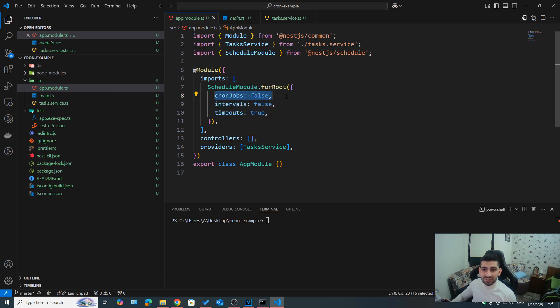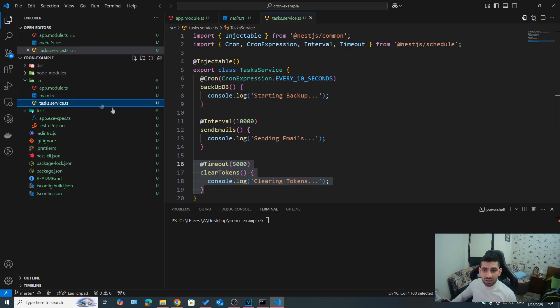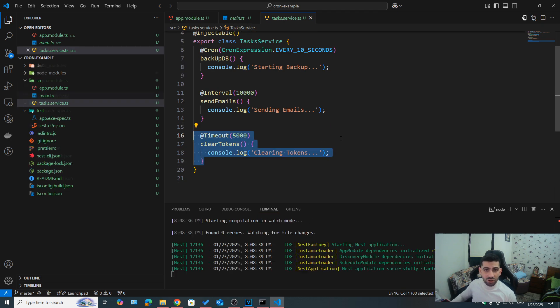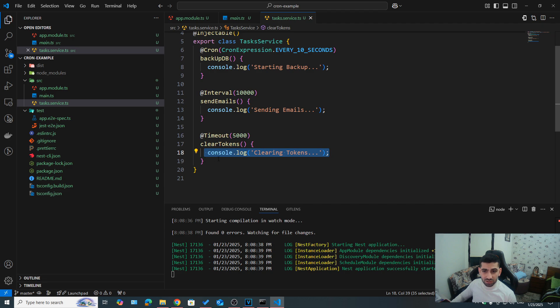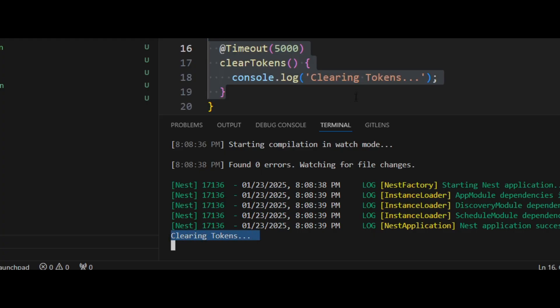However, we can specify which ones should be turned off. So for example, cron jobs false, intervals false, I'm going to keep timeouts to true. And now I'm going to run my server. And let's see what happens. We're going to see that after five seconds, we're going to get clearing tokens. So this method, this timeout is going to get executed, as you can see.